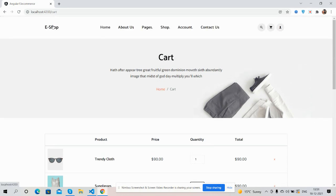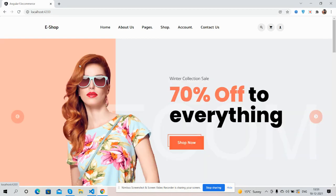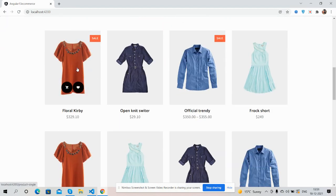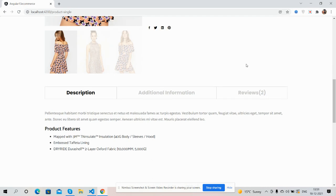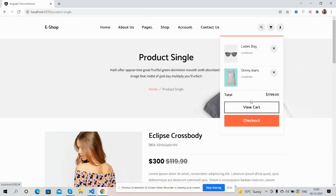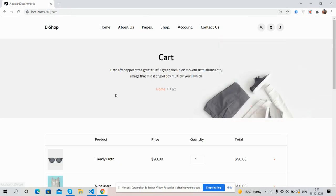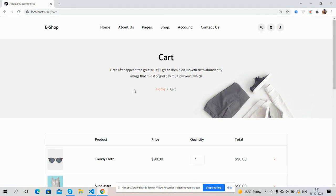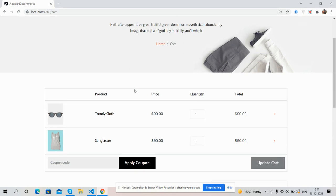Now we have done home page, single product page and cart page. I will share the cart page source code GitHub link inside this video description so please get the code. In the next video we will do other pages as well.